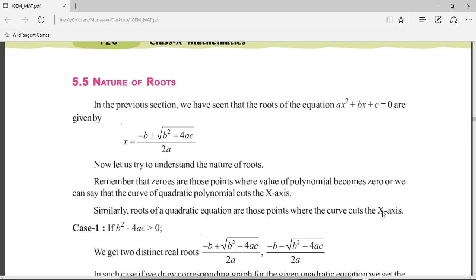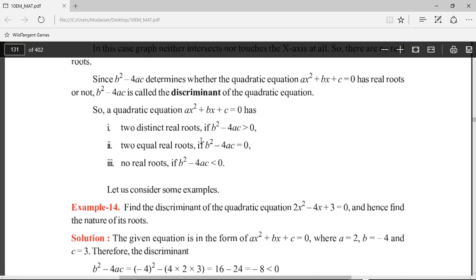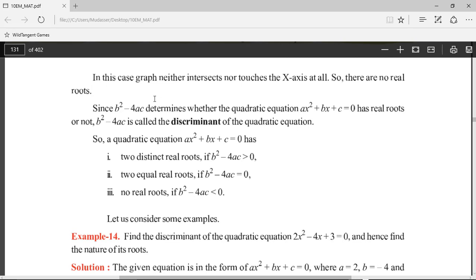Hi, my name is Basir. In this video we'll try to understand the nature of roots, and then we will solve the last exercise of this chapter, Exercise 5.4. We have seen in our earlier videos that we can find the roots of the quadratic equation using the quadratic formula: minus b plus or minus square root of b²-4ac, divided by 2a. This b²-4ac inside the square root is known as the discriminant, because it determines whether the quadratic equation has real roots or not.